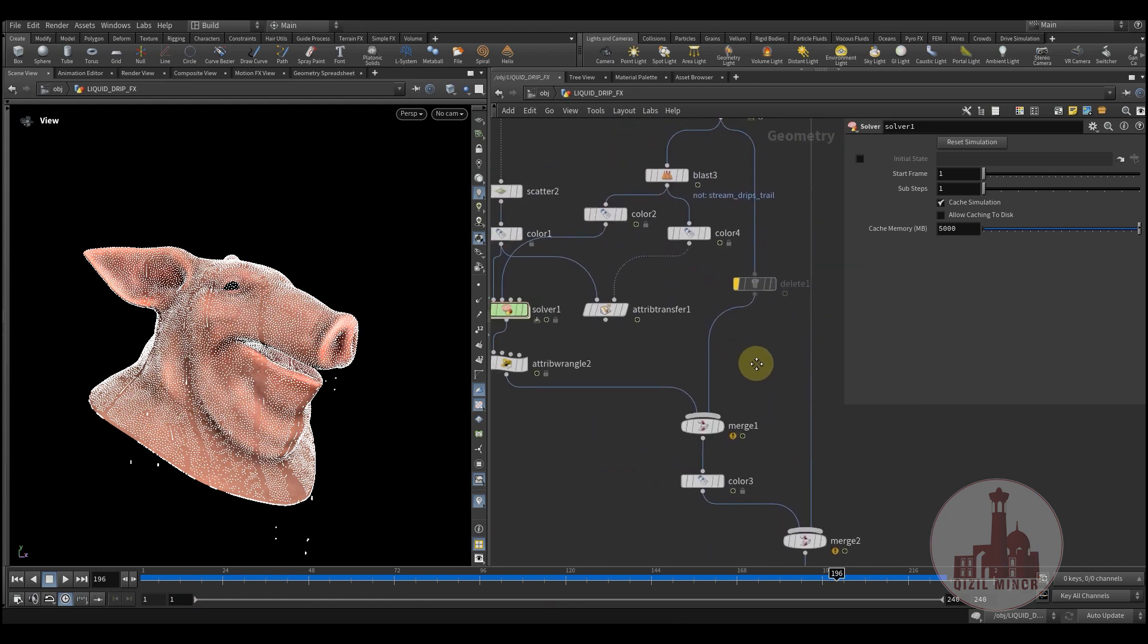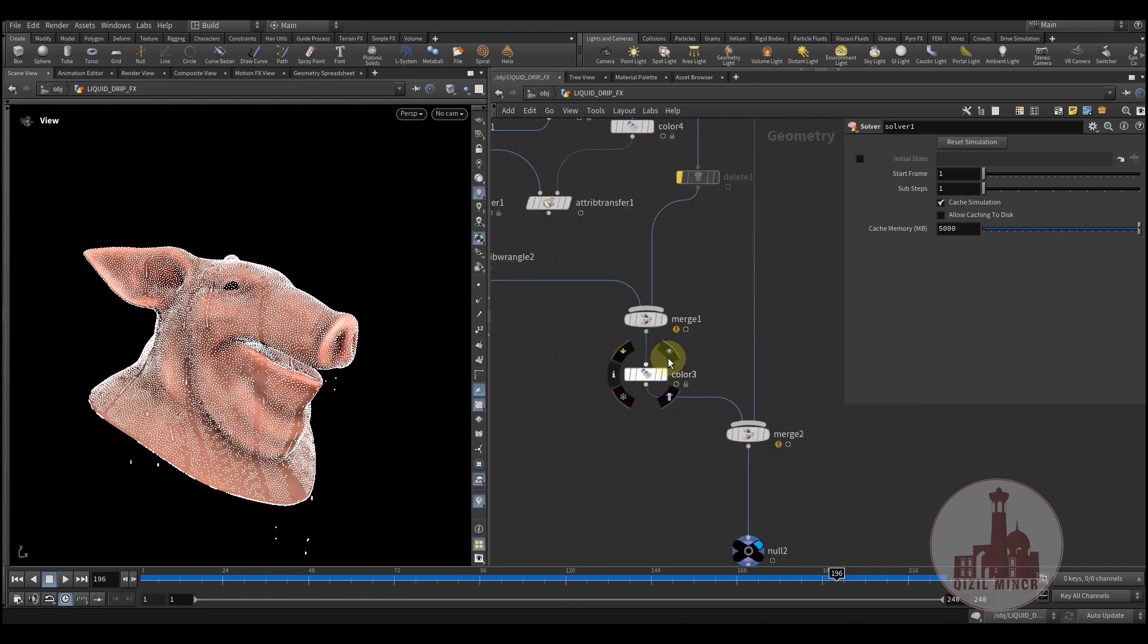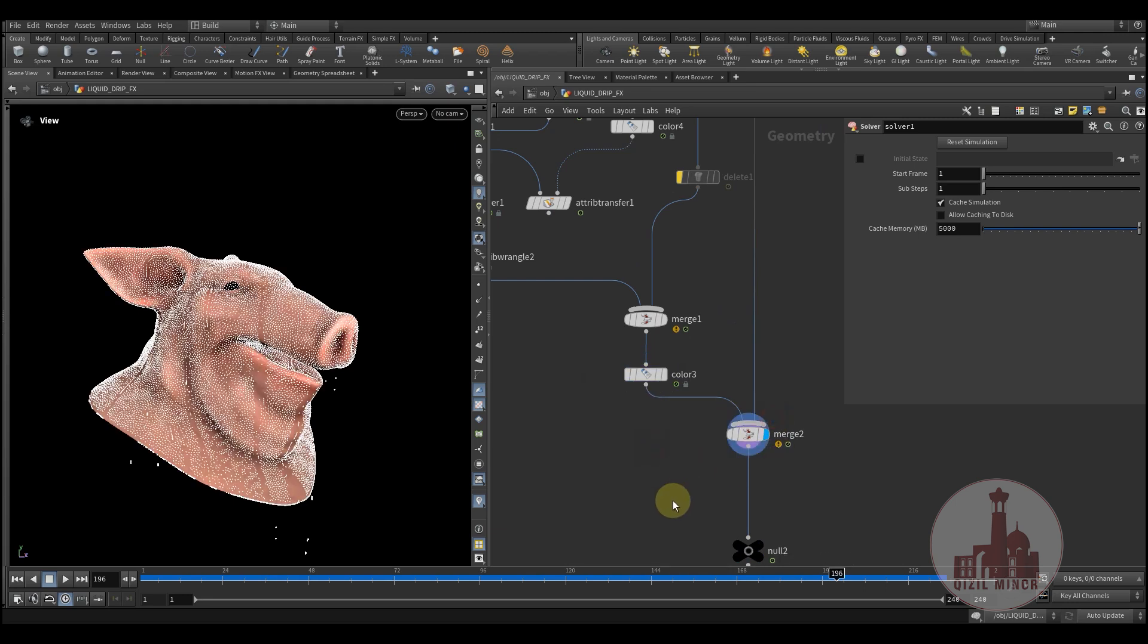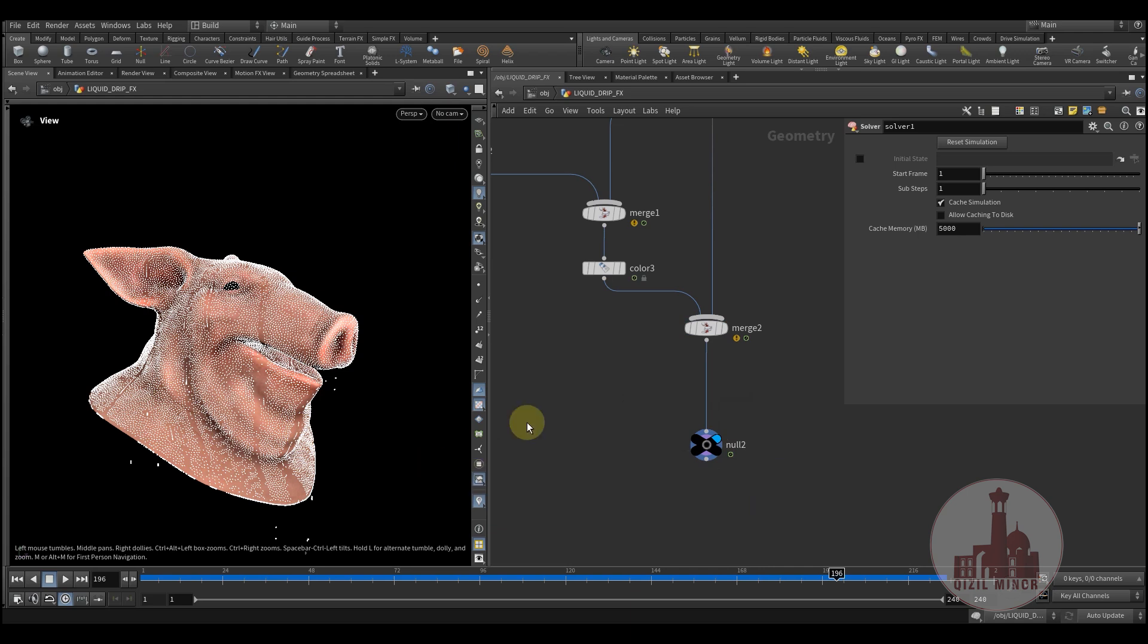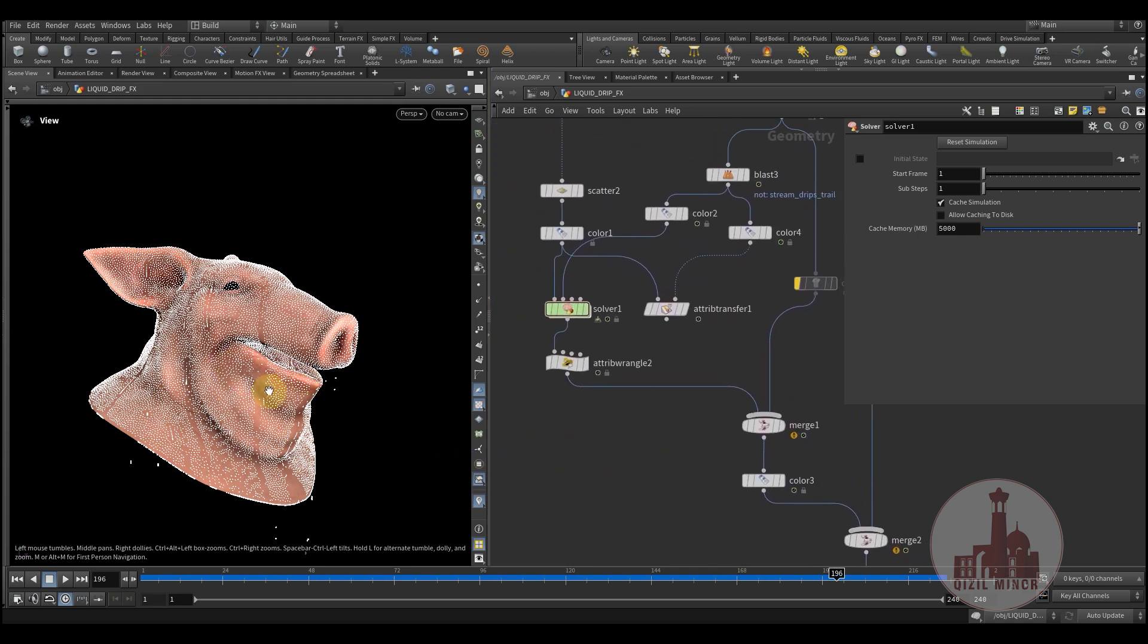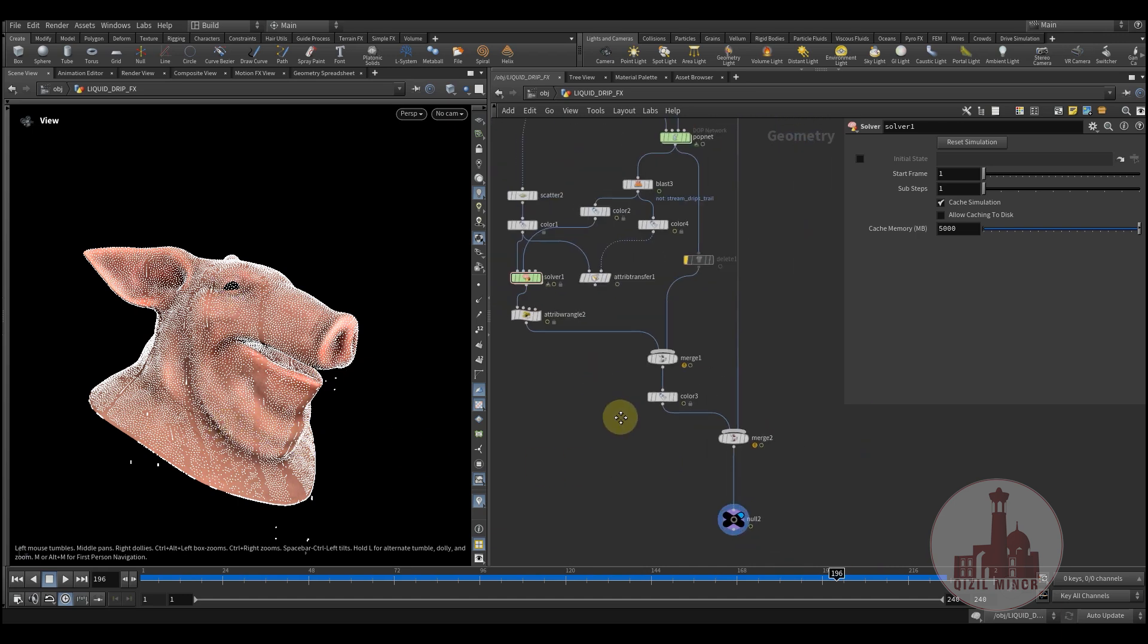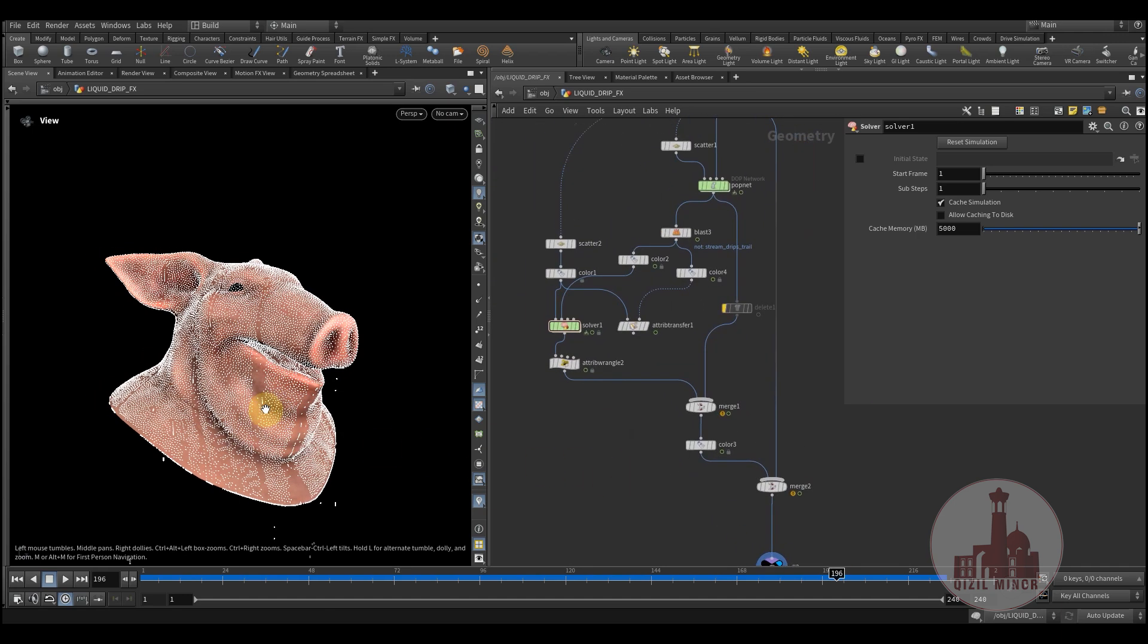And yeah, that's about it. Then just add some geometry, just mesh our particles, and the next step is to render them. Yeah, so that's all I'd like to share. Hope you like the lesson and goodbye.